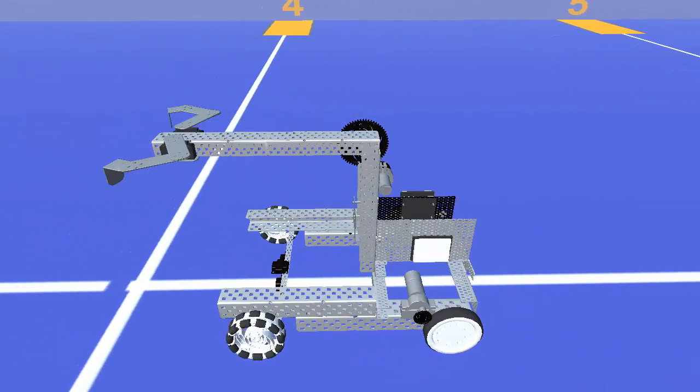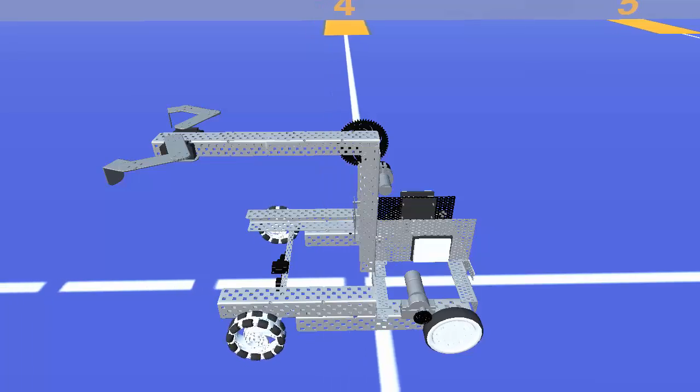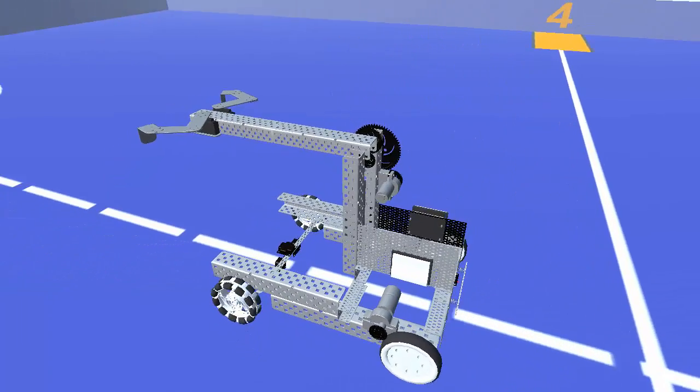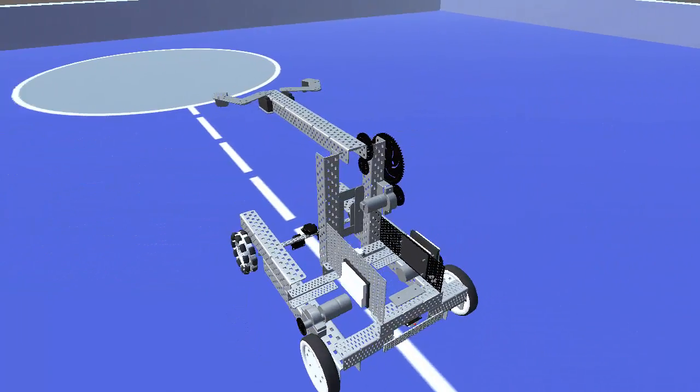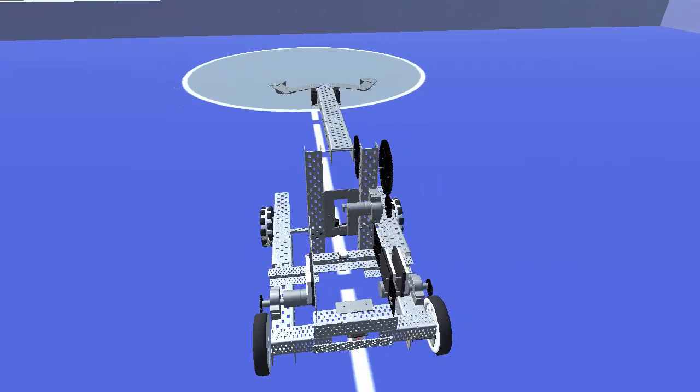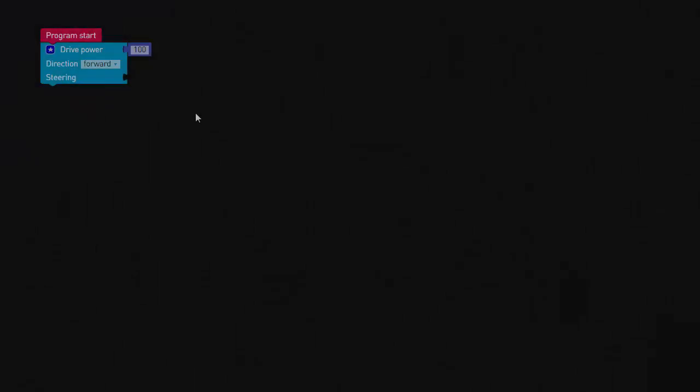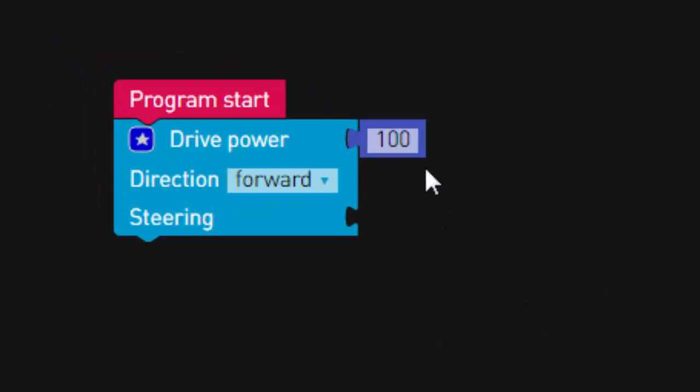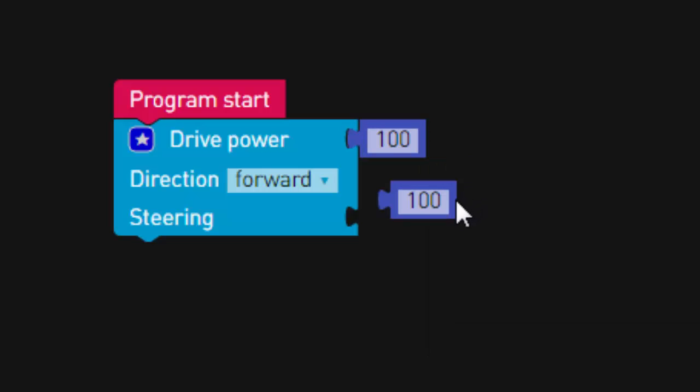So, in order to steer the robot, we will need to assign different power settings to each of the motors. This is done using the steering parameter. Let's review the possible options for the steering parameter and see how they affect the robot's movement.